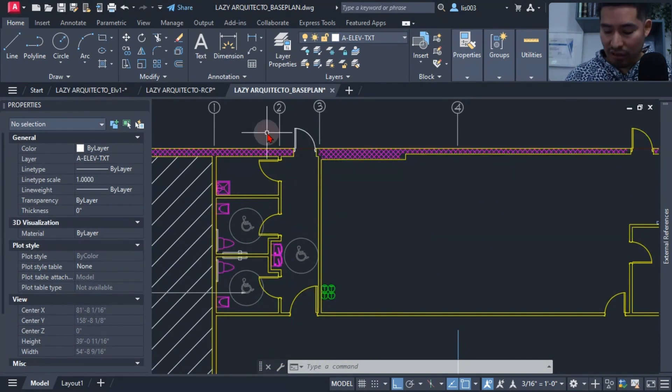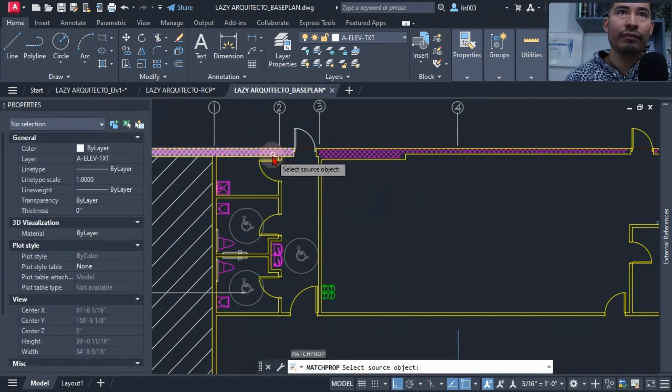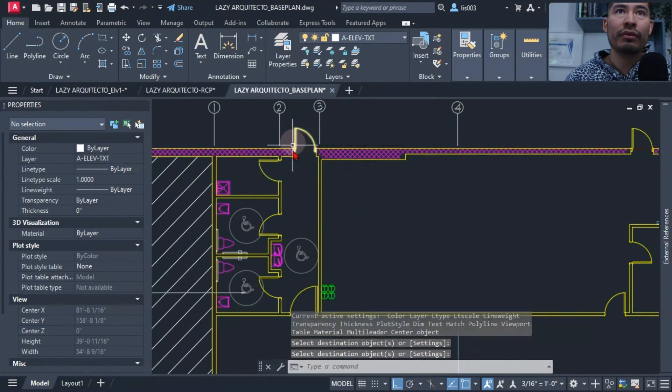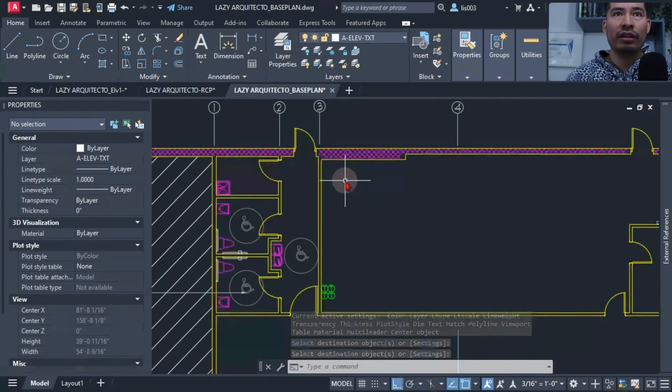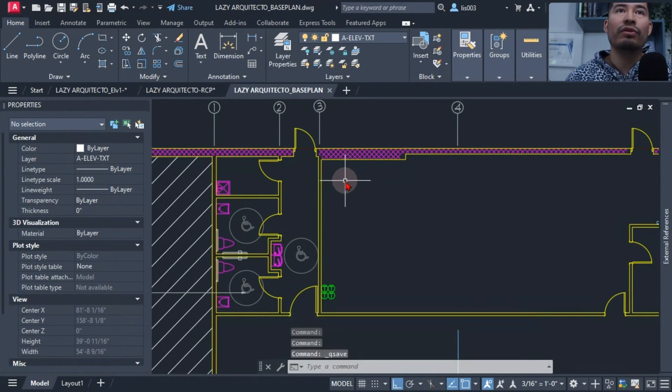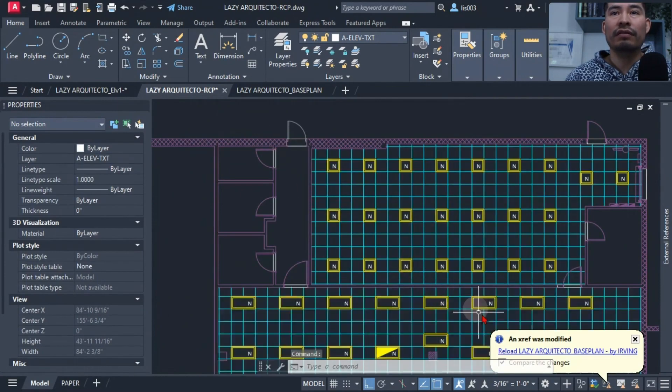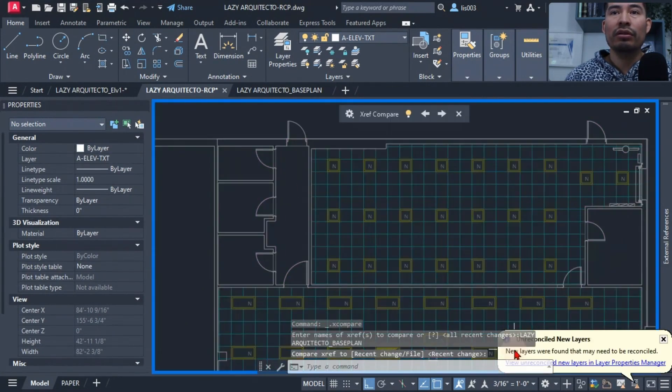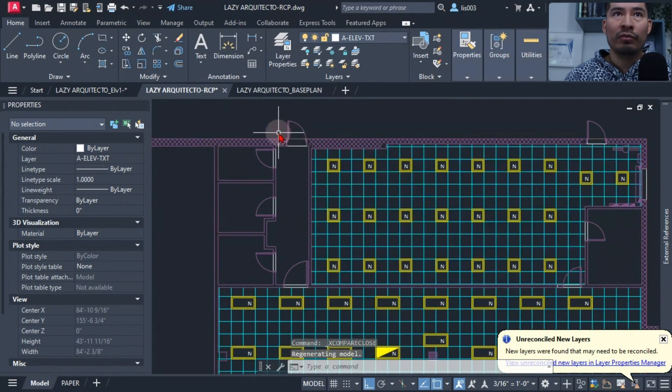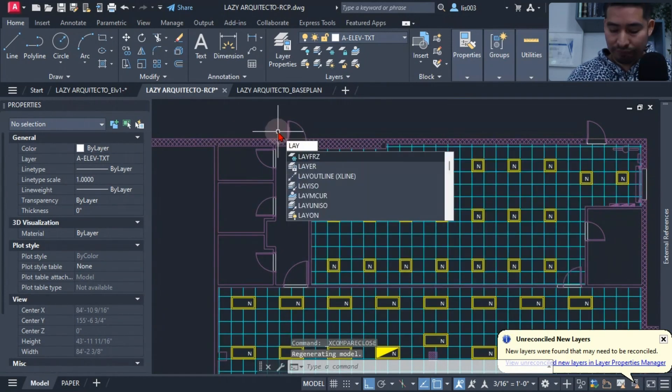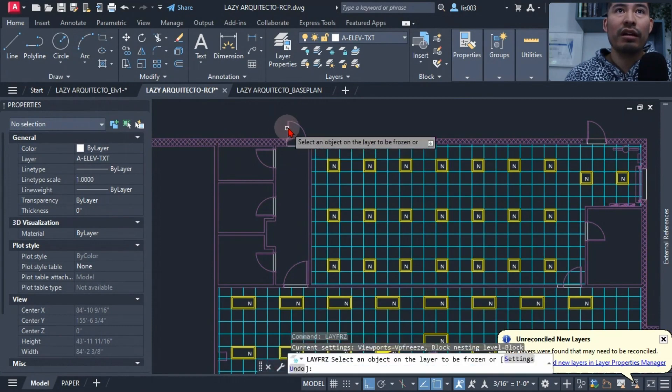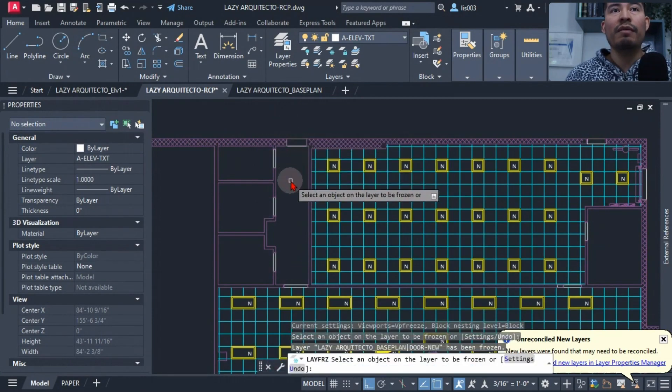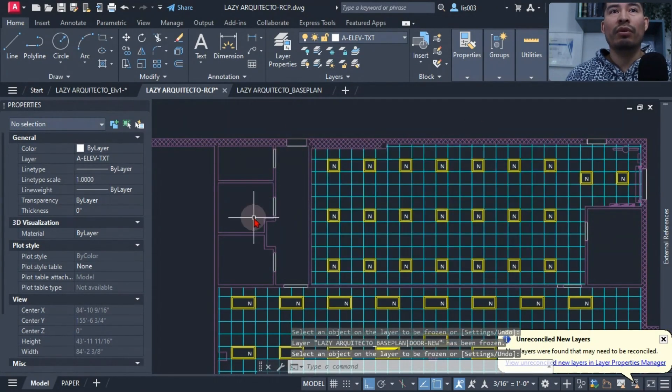Let's quickly fix that. Let's use the match prop command to match this layer to this other door so that way it's nice and neat. Then I can simply save my drawing with Control S, and that way when I go back to my reflective ceiling plan, I can simply reload, and now I will be able to freeze my door with the layer freeze command, and I will be able to freeze my doors without a problem.